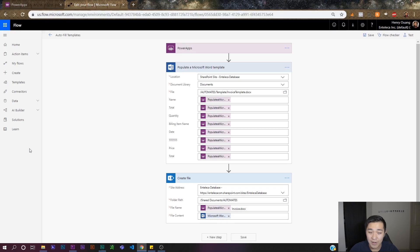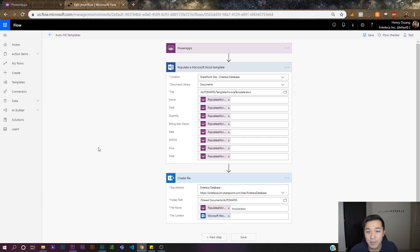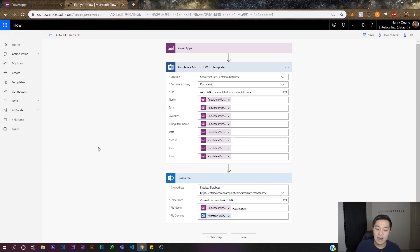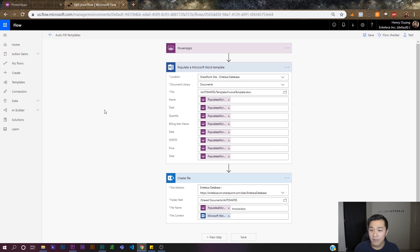I'm back with another quick video on Power Apps, and today I'm going to show you how to convert a Word document into a PDF. In one of my previous videos I showed you how to autofill templates within Power Apps — you put in some fields inside Power Apps, they're exported into a Word document, and that Word document is automatically saved into your files. It's really cool because it made everything fast — filling in a thank you note, an NDA, or an invoice — you only enter that information one time and click a button.